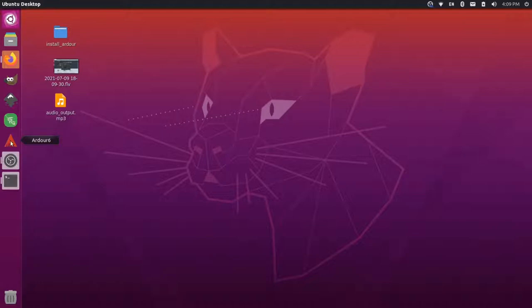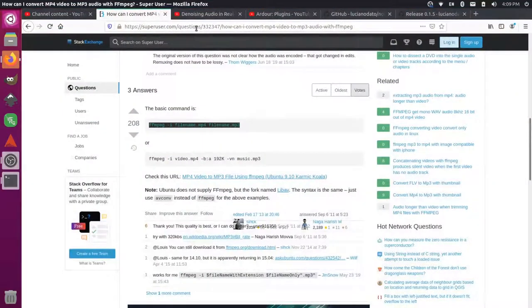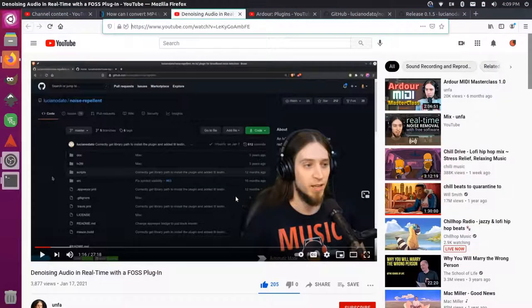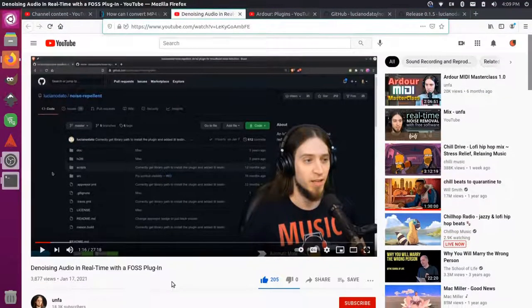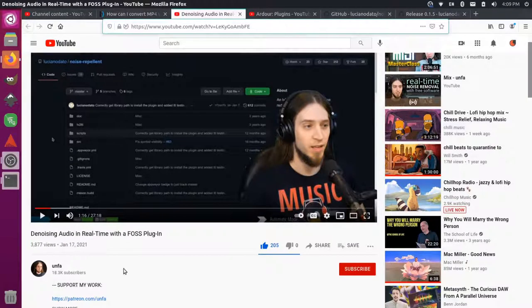And then we can import that into Ardor and then we can use a plugin to denoise the background noise. So first I'm going to install a plugin on my computer. I looked up some videos for some help and first of all I found Anfa's video, so this is a great resource for people who want to do Linux audio recording.